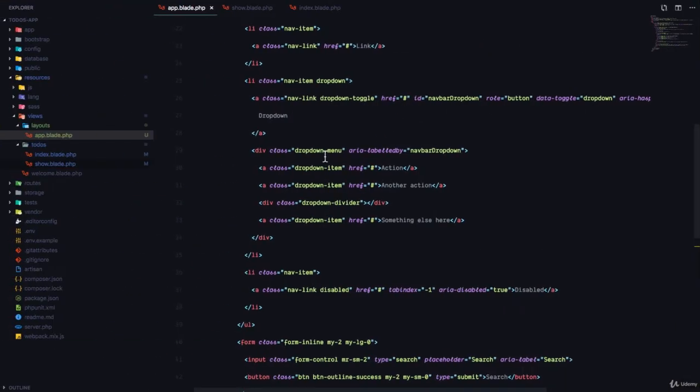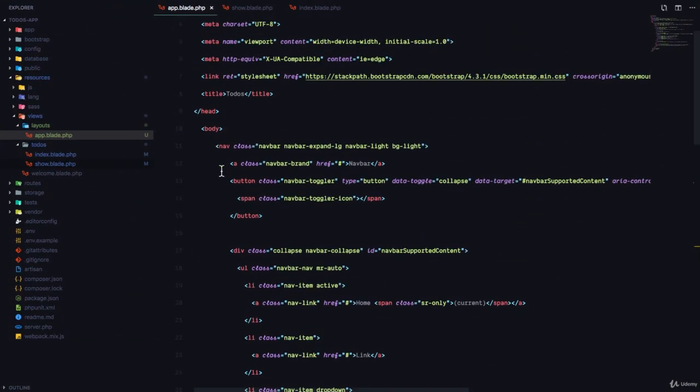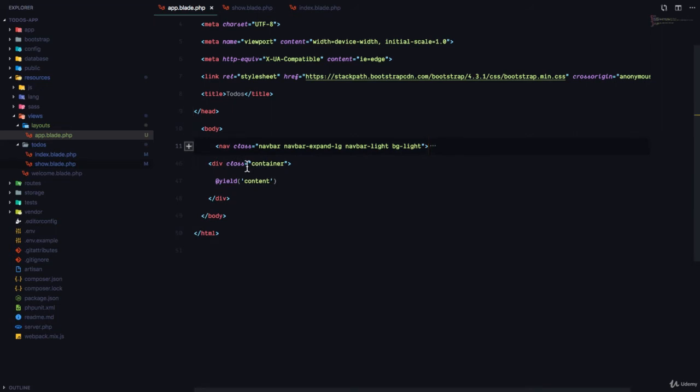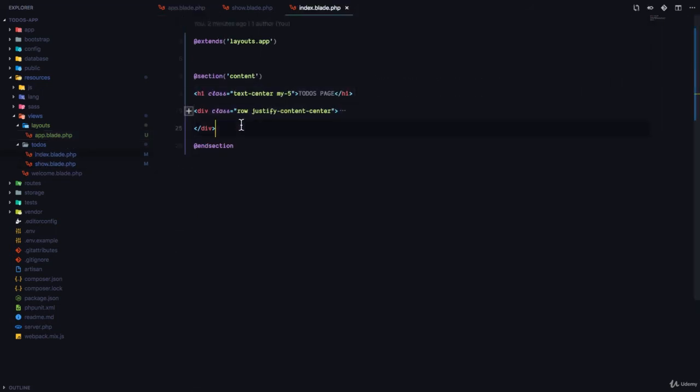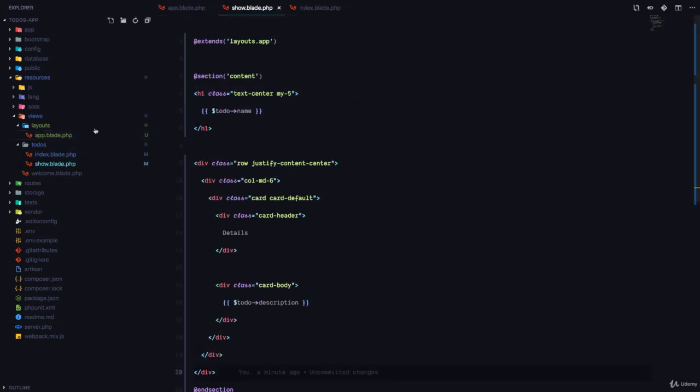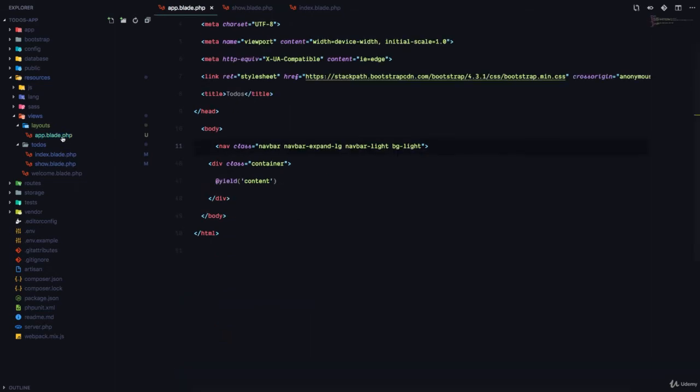But if we did not have layout, we would have to copy this navbar and paste it in this view, and also paste it in this view, which would be a lot of code duplication.